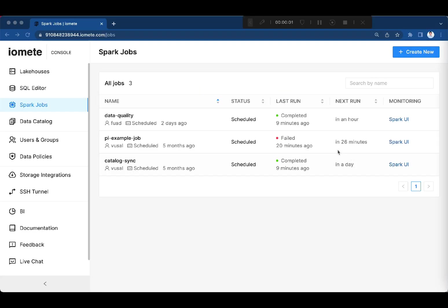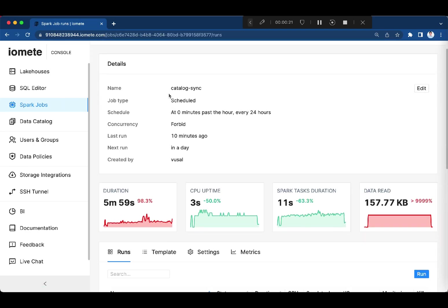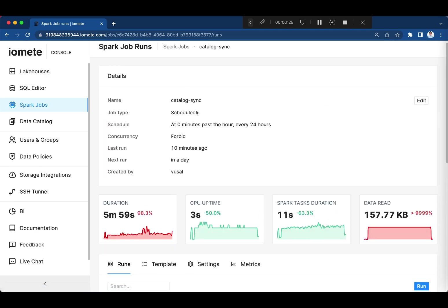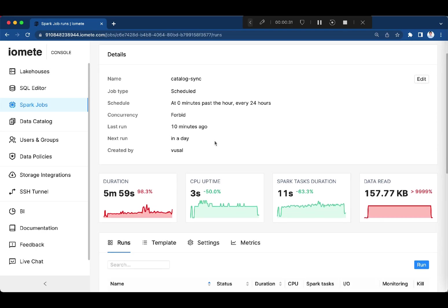You can use a Spark job service to deploy and manage Spark applications and Spark streaming applications. Let's check the details of the Spark application. Here we can see it's scheduled to be run every 24 hours.